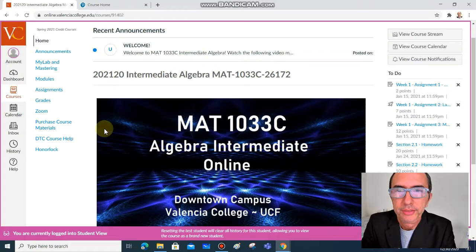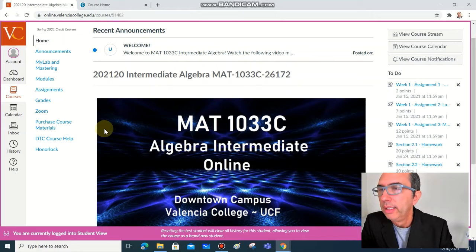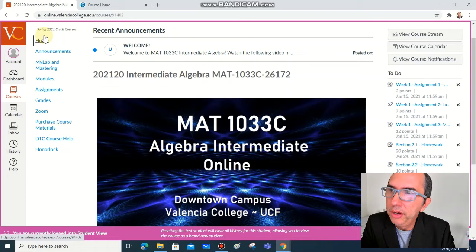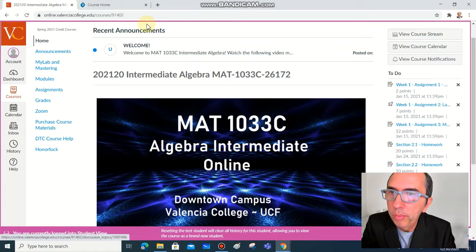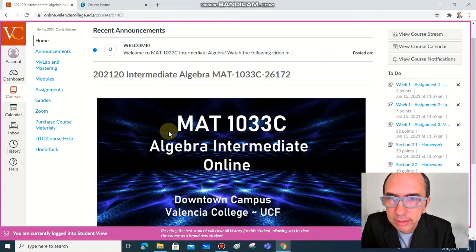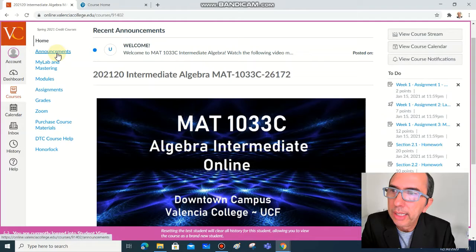If you're watching this video, I assume you know how to access Canvas, how to open our course. Right now let's check this menu here on the left hand side. The first thing is home, the home page, the recent announcements, the welcome picture.